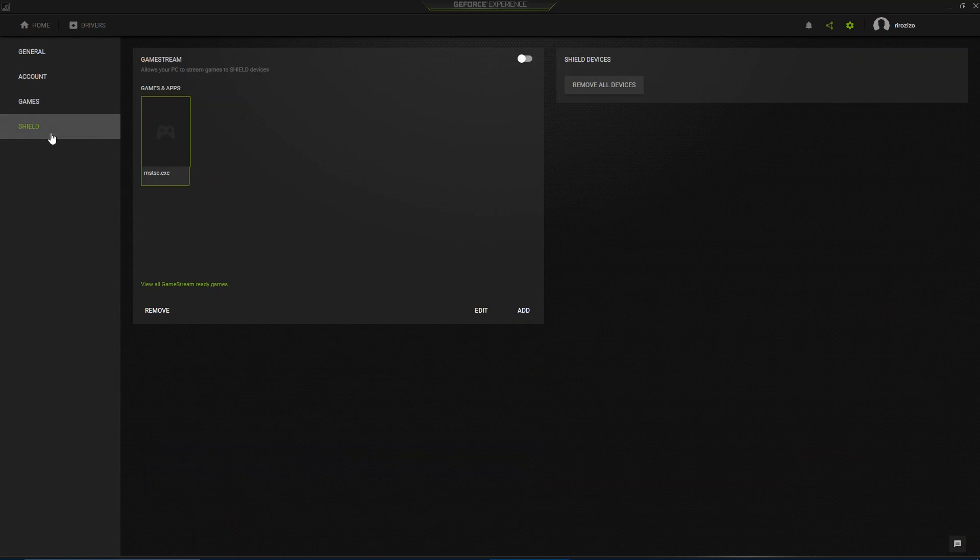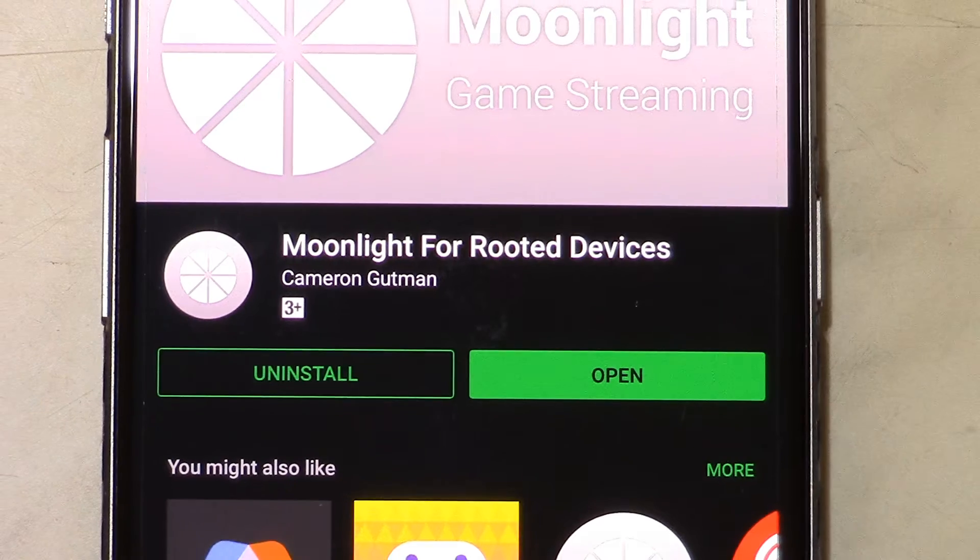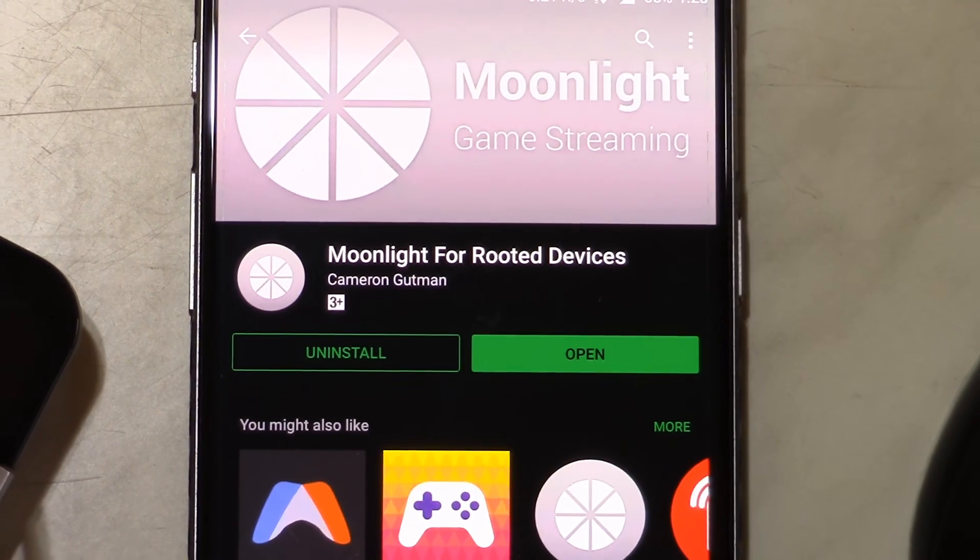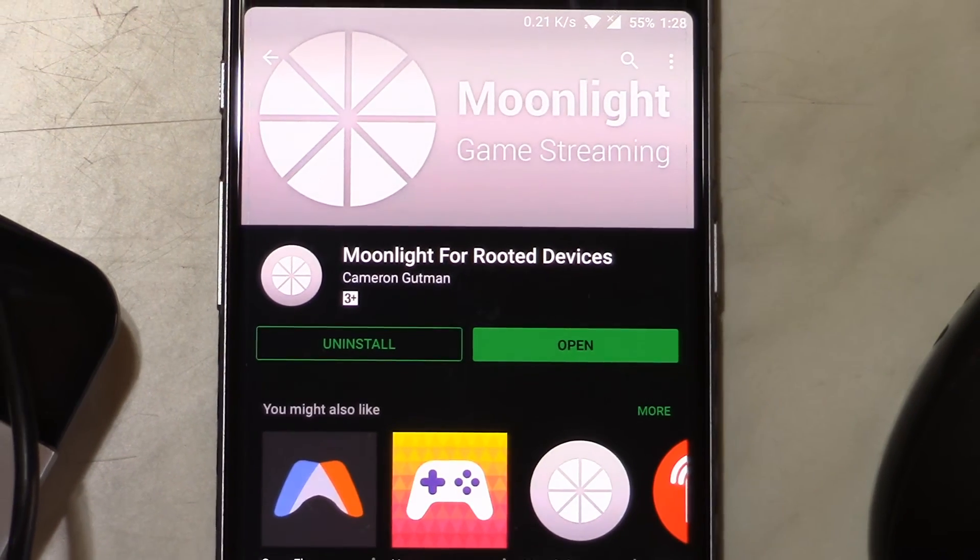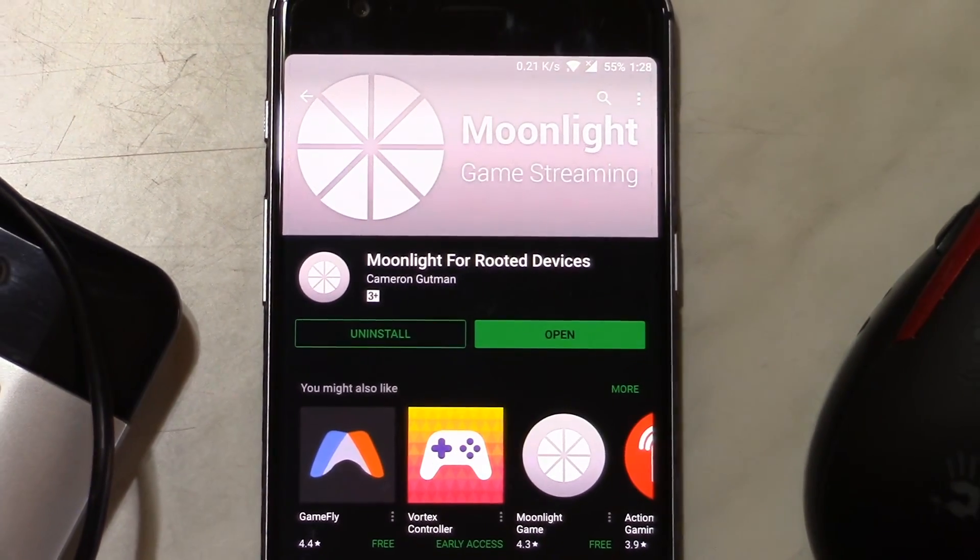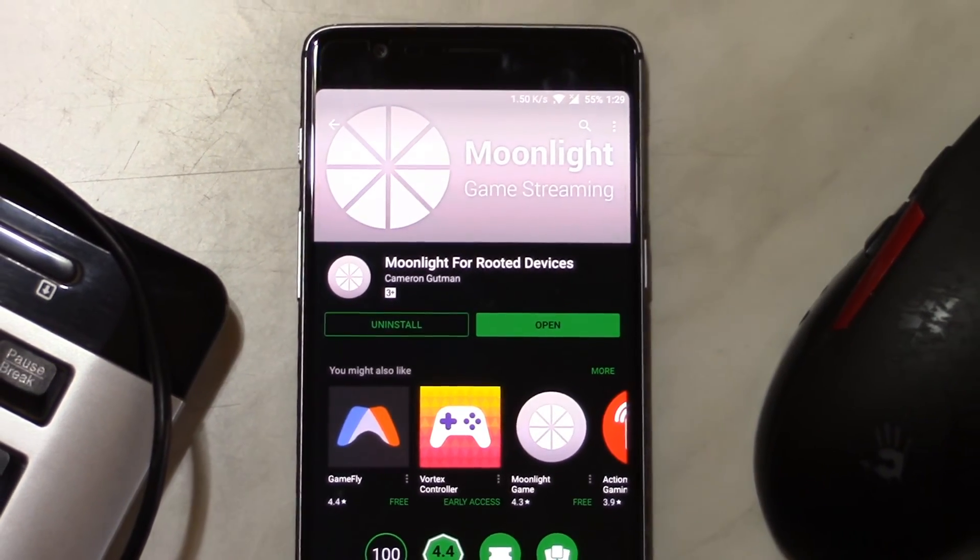And by the way, enable that option. Now go ahead and download Moonlight from the Play Store. I'll link you to the Play Store and the XDA thread in the description of the video.